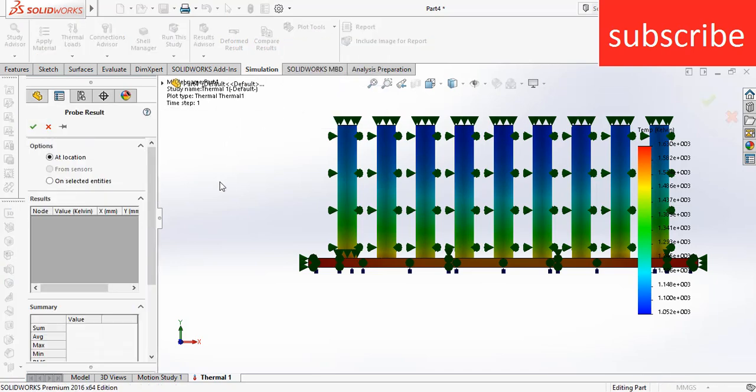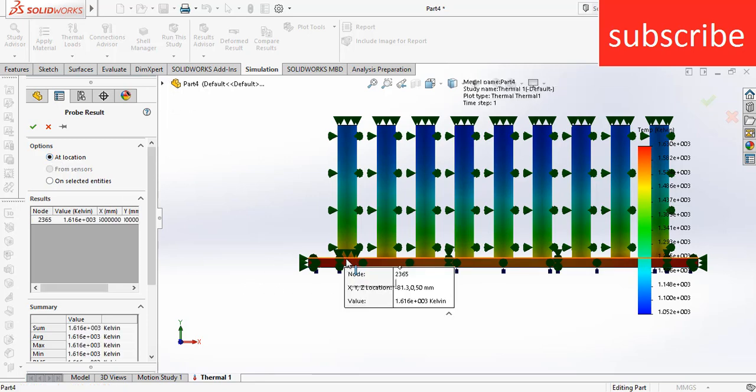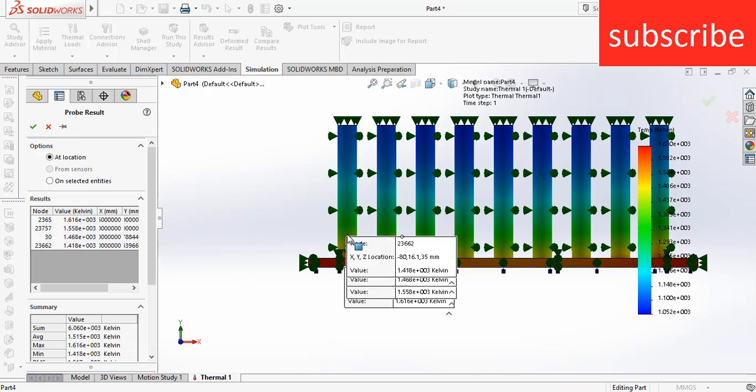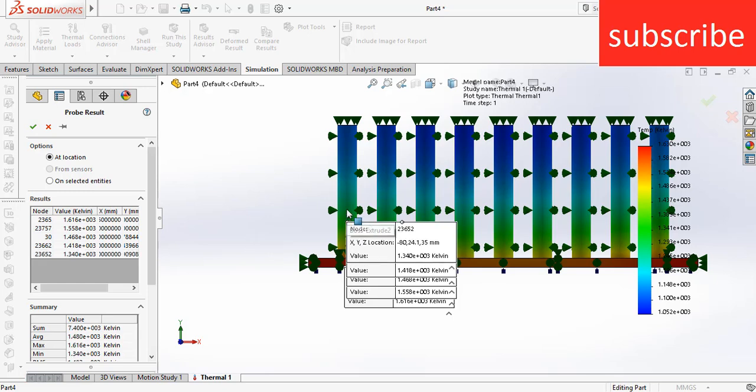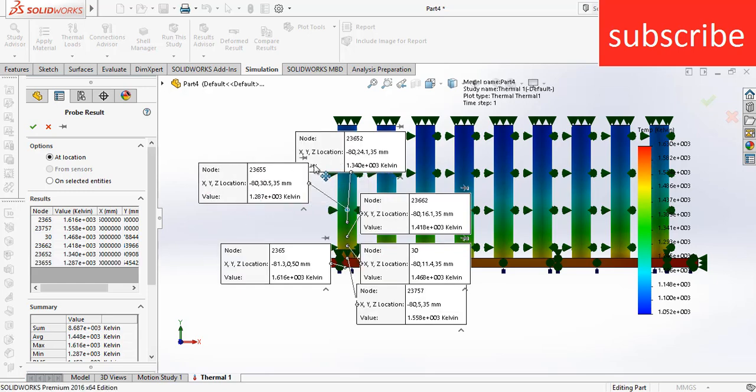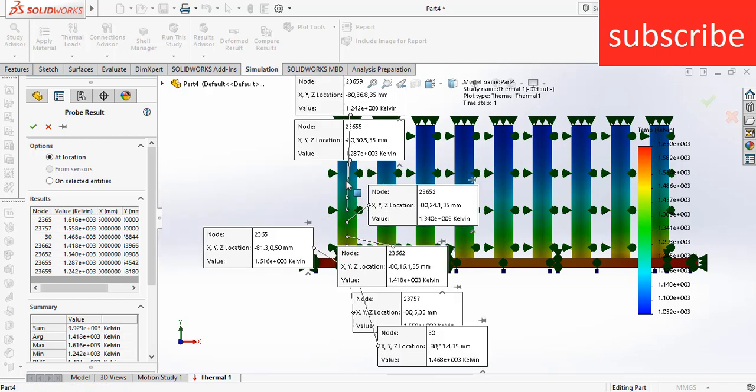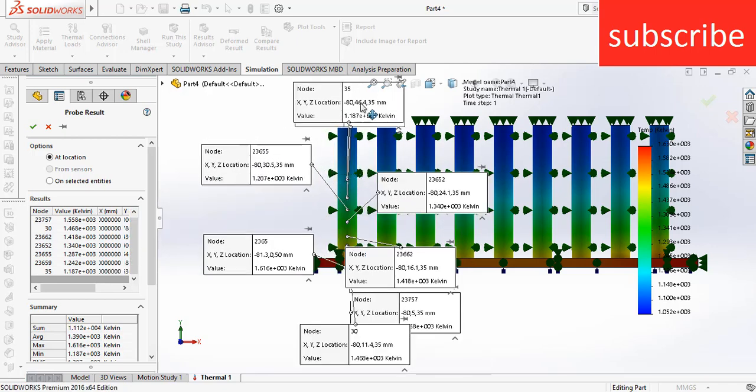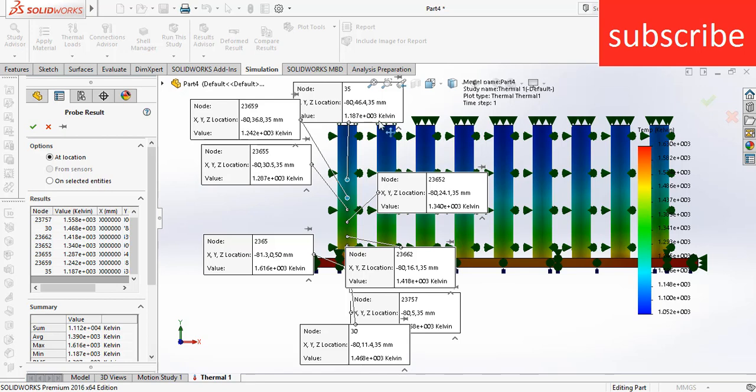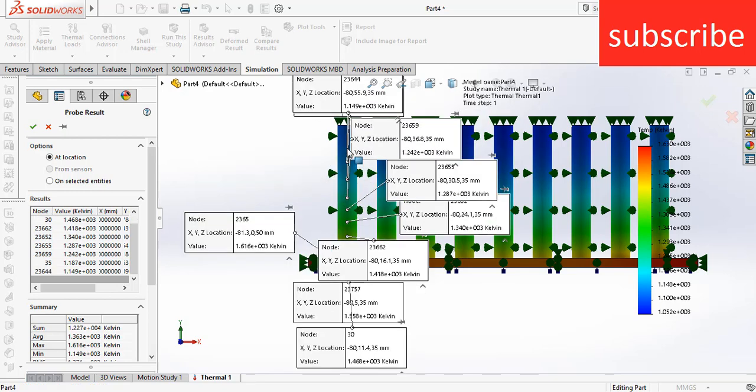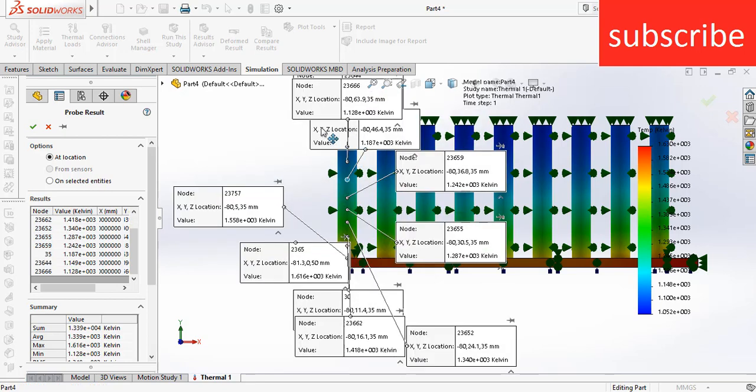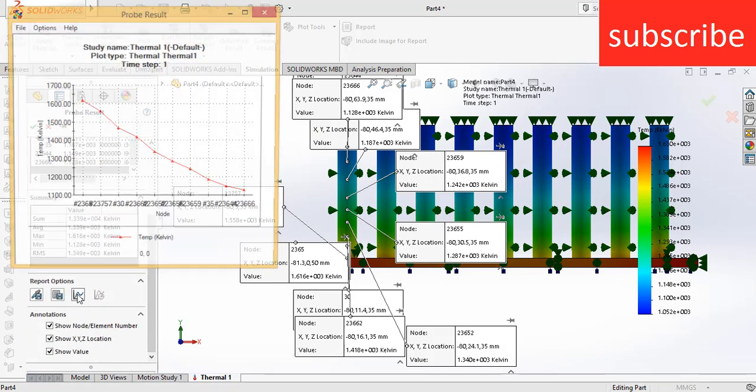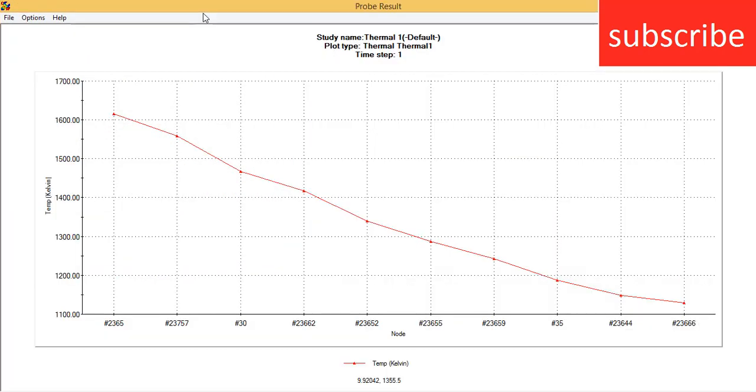After that, make sure you set at location. Now select the bottom, after that select the top plate. In just a similar way, select the point at the top so that you will get a graph.